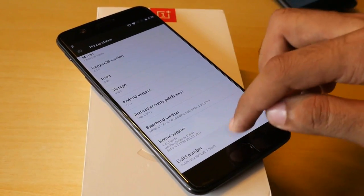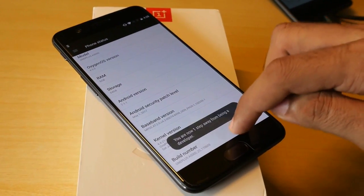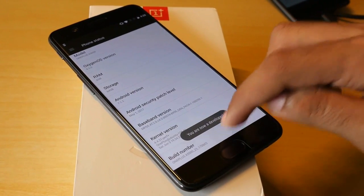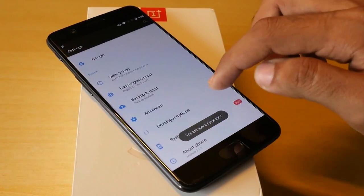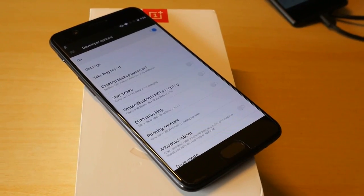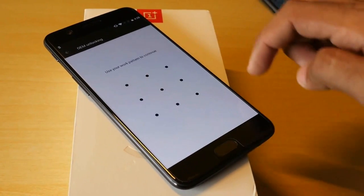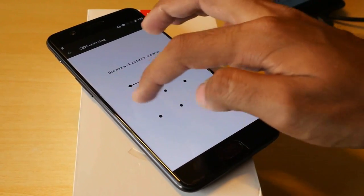First go into settings, go into about phone, and tap on build number seven times until you see something like you are now a developer.